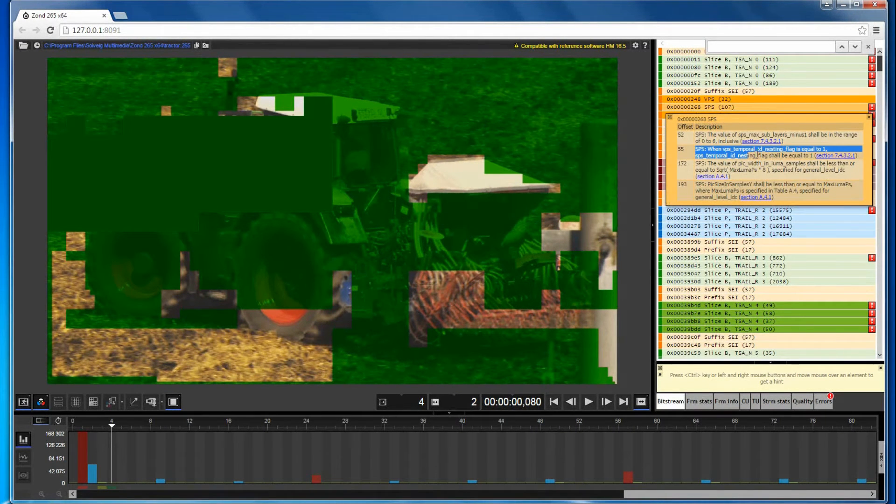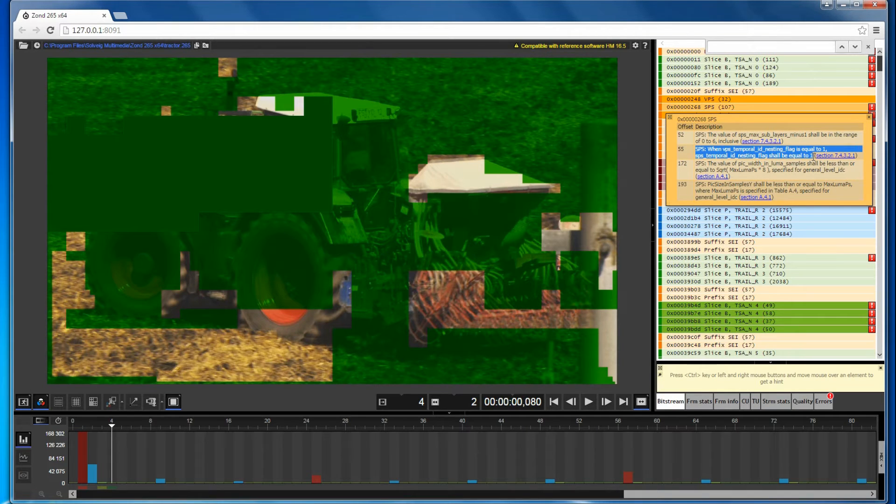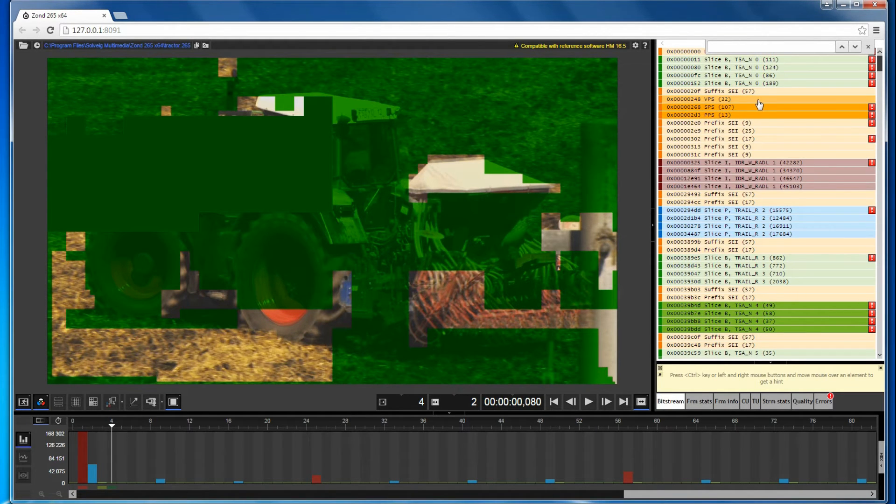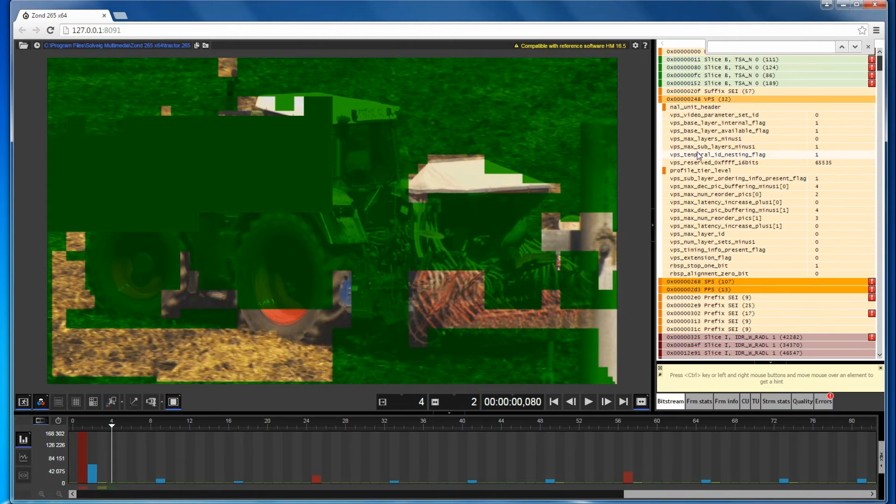Another type of error is the incompatibility of one parameter value with another. You can see the incompatible parameter and its value in the VPS NAL unit.